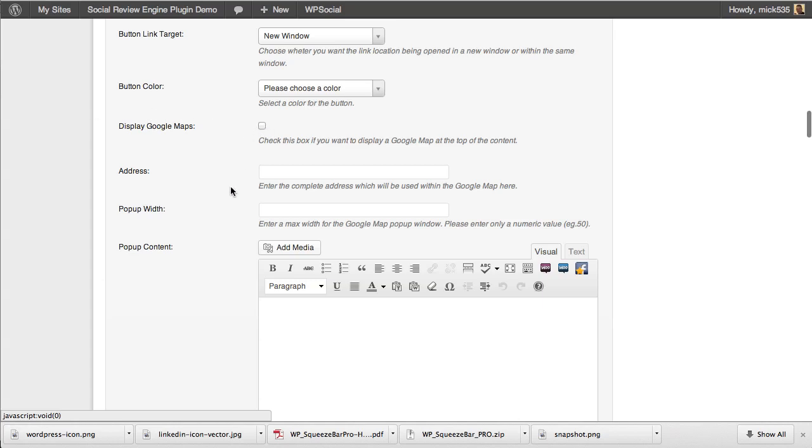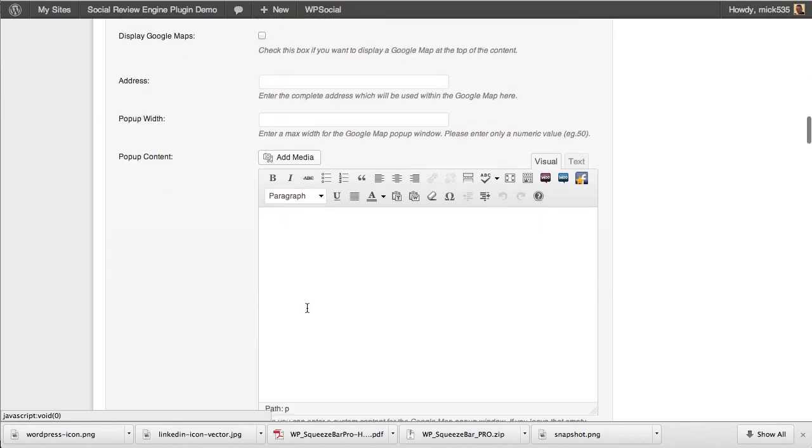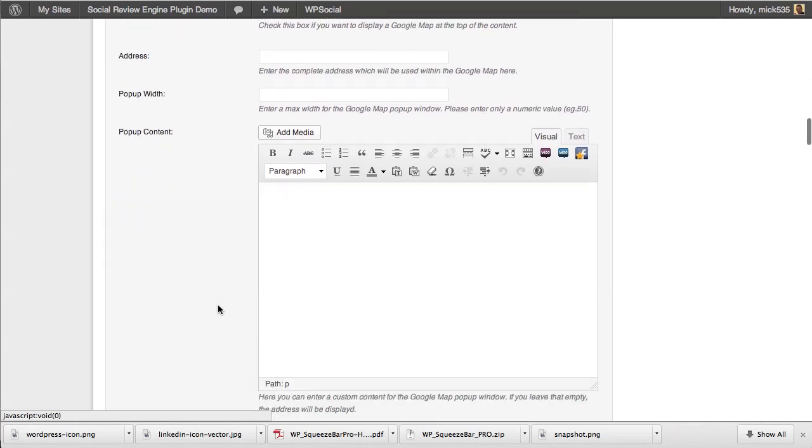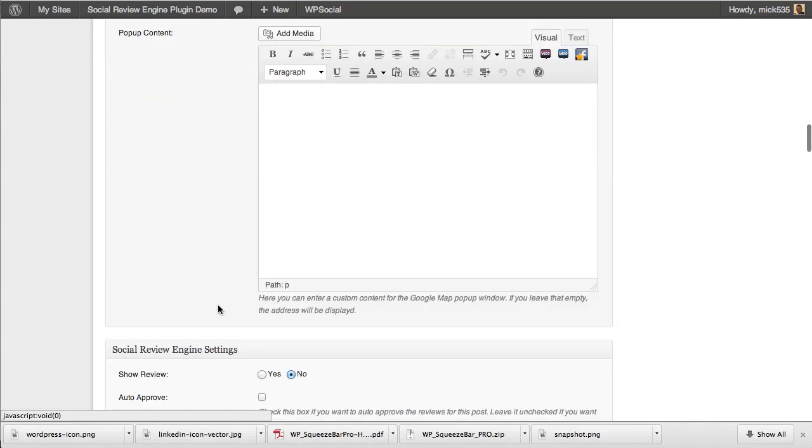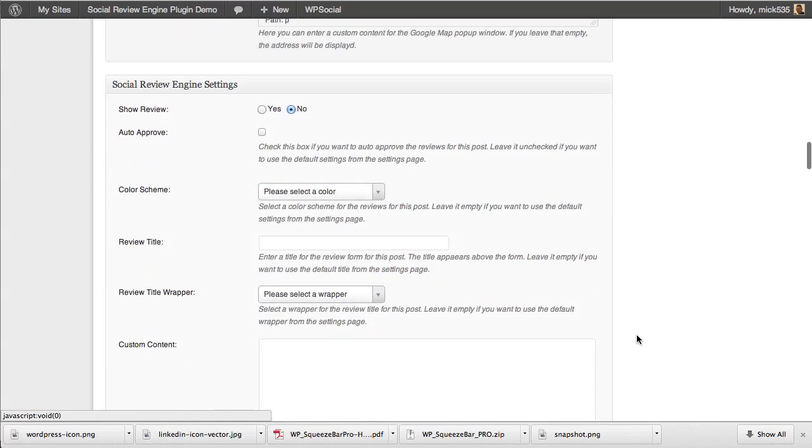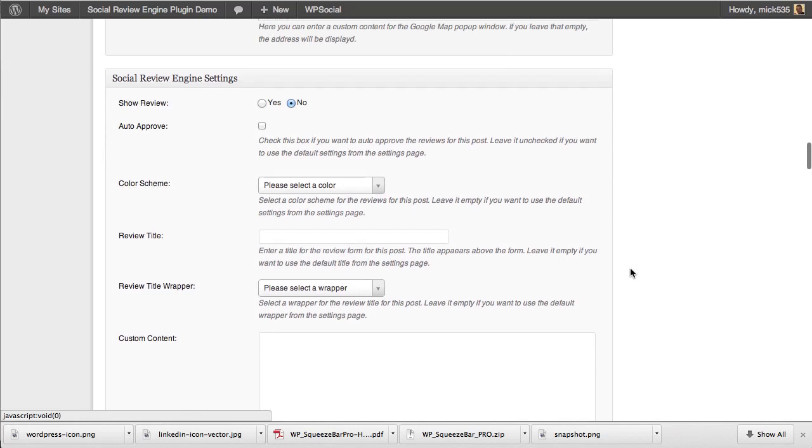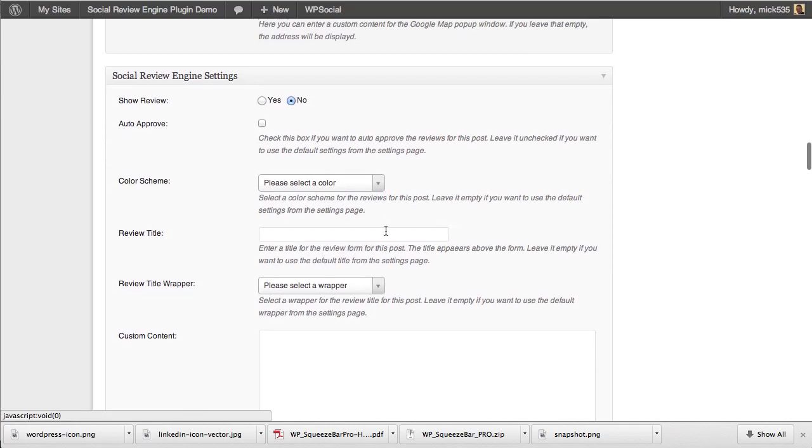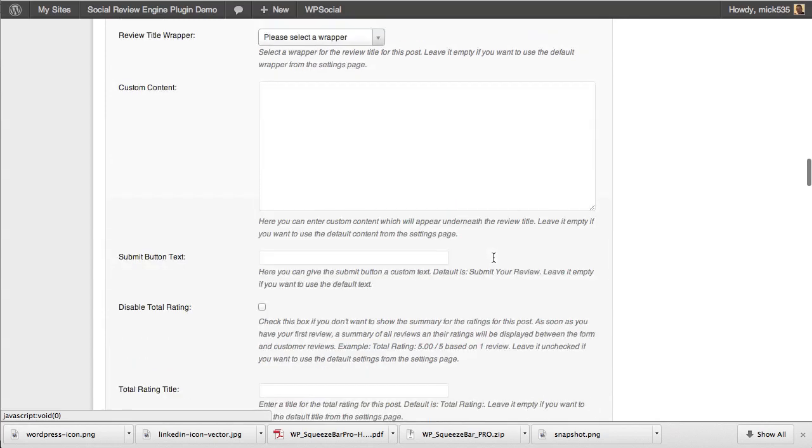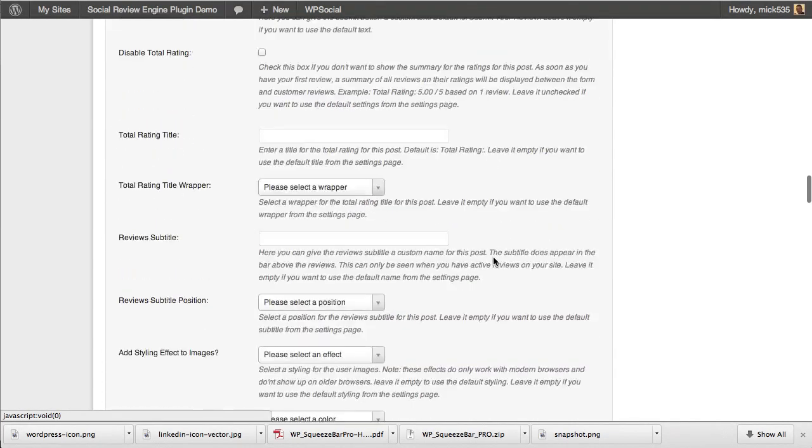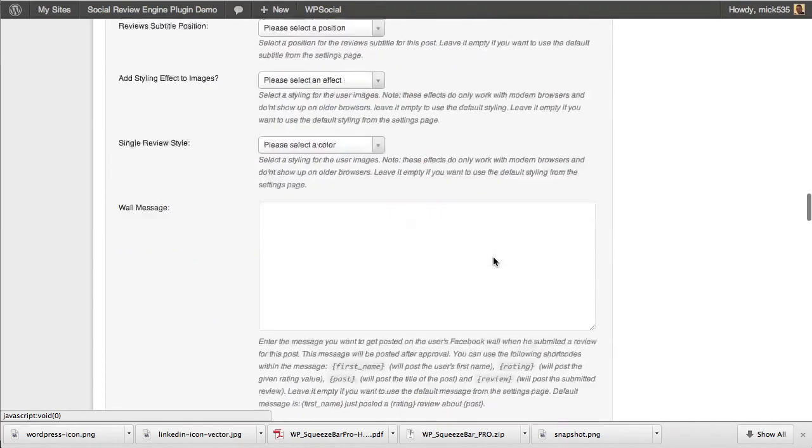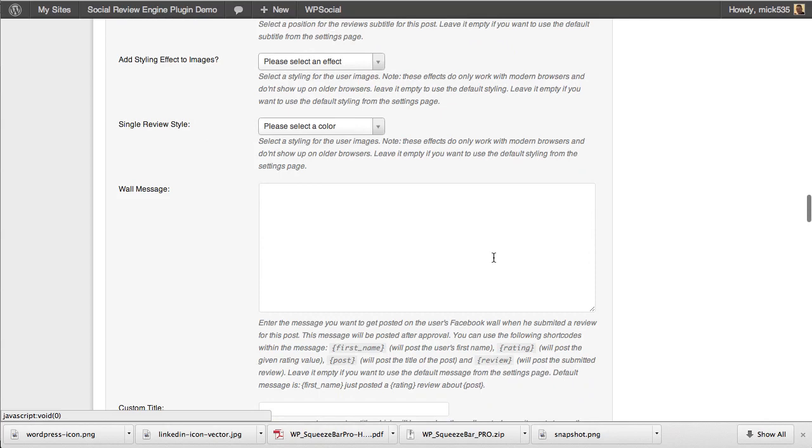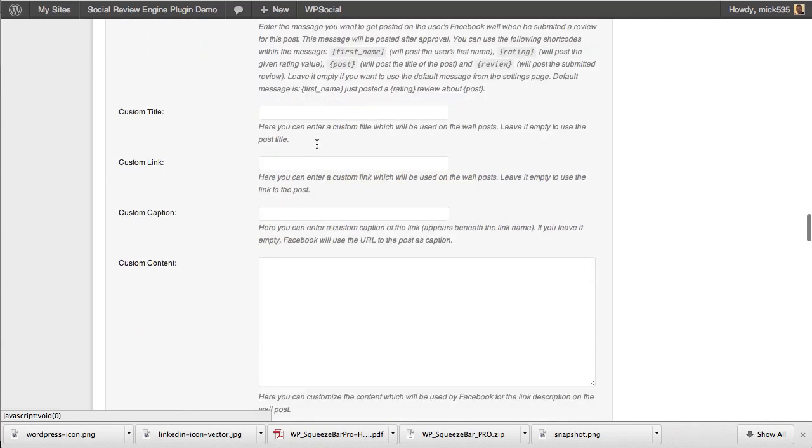You can display Google Maps on your reviews as well for any kind of local business listing. Then you get down into the review engine settings themselves for individual users on your site. All the things we already talked about in the previous settings you can do here on an individual post basis. All the customizations can be done by page, by post, with a wall message for Facebook posts right here—the custom title, custom link, custom caption, custom content, everything, the agree message.